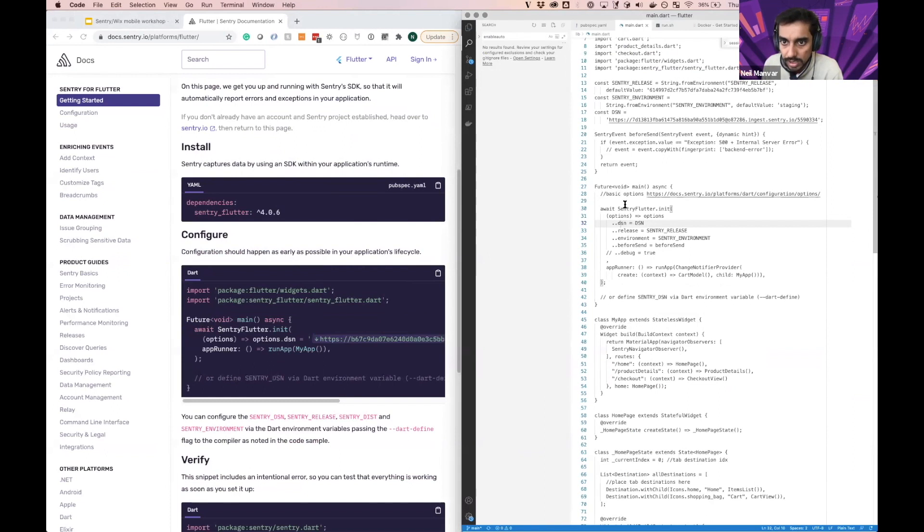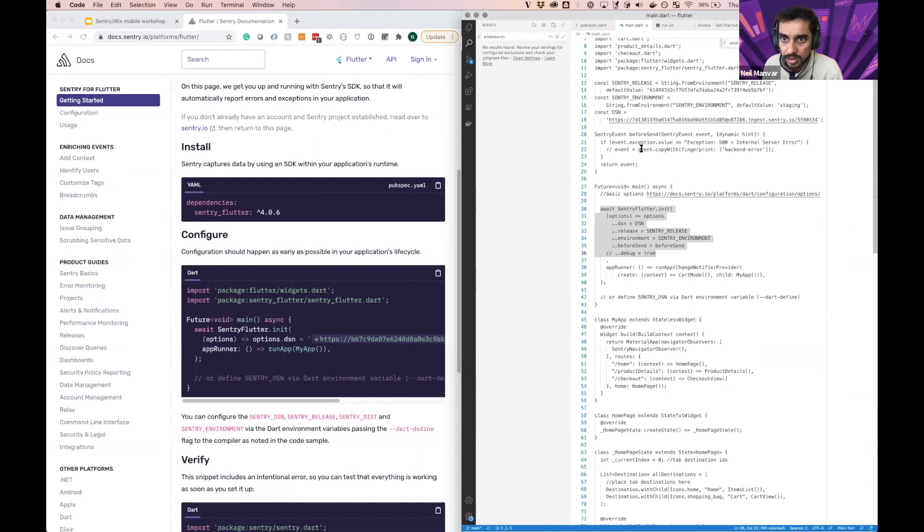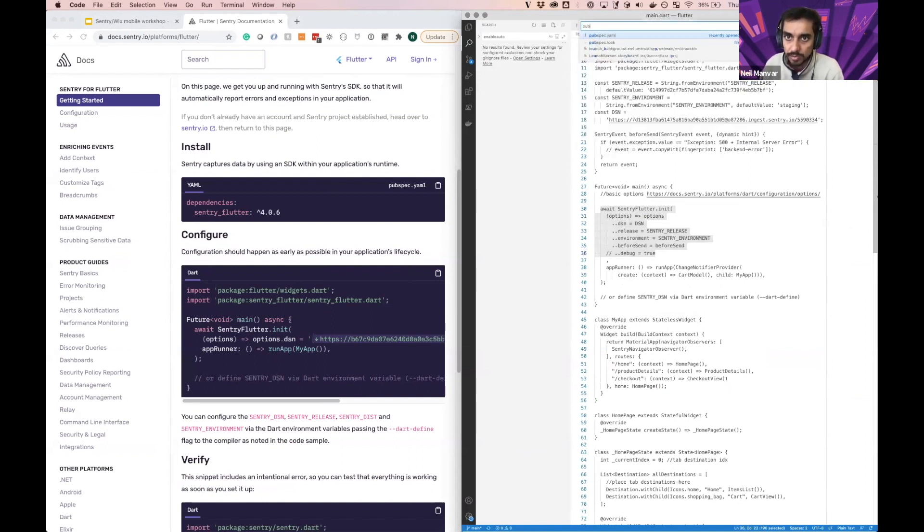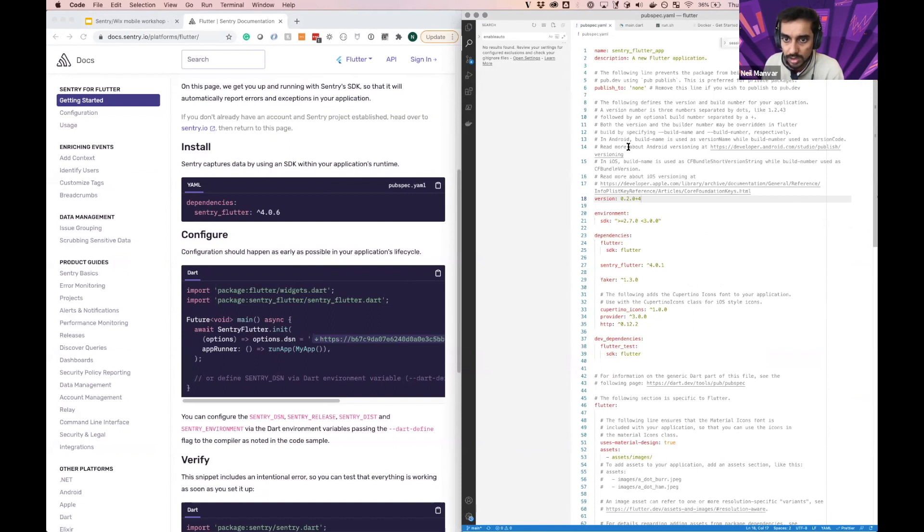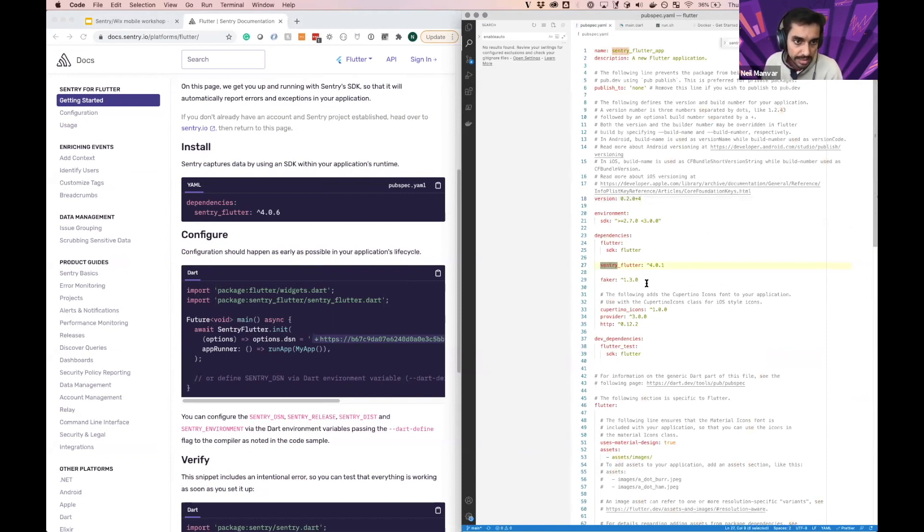So if I go ahead and take a look here, here is the configuration here. I have some of the variables set up here. And then in my pubspec.yaml, I have sentry SDK specified here.